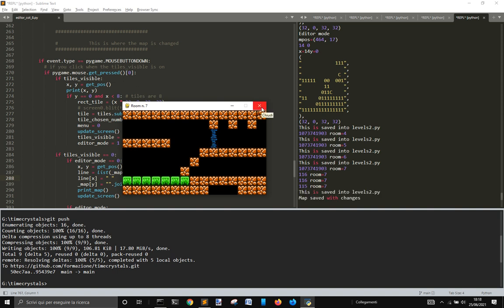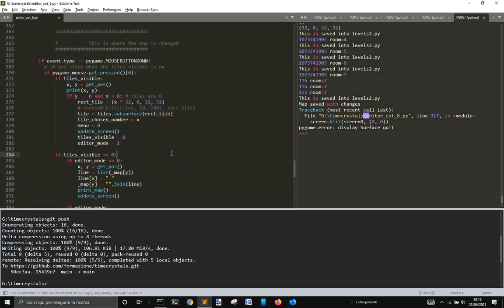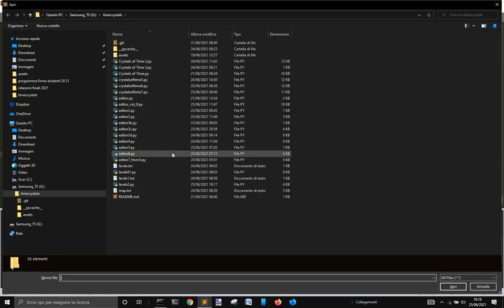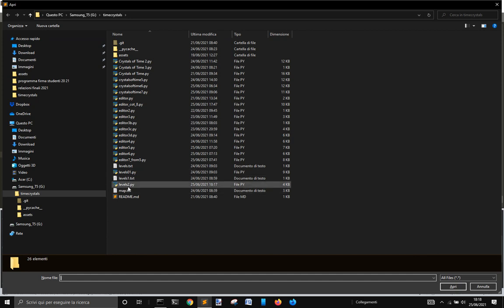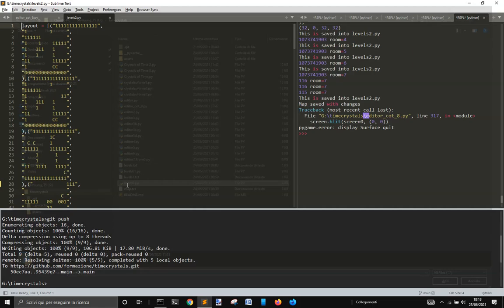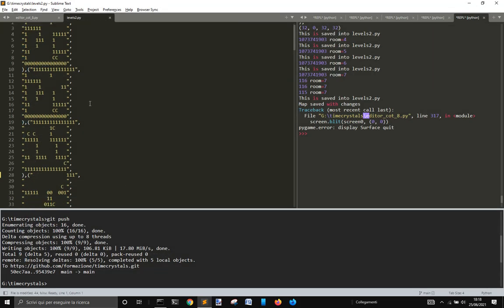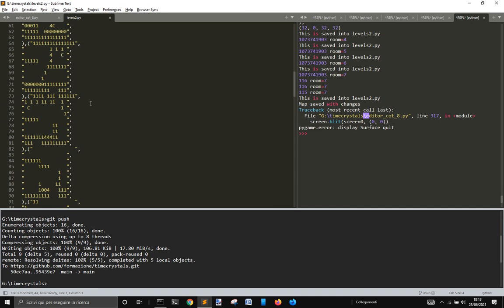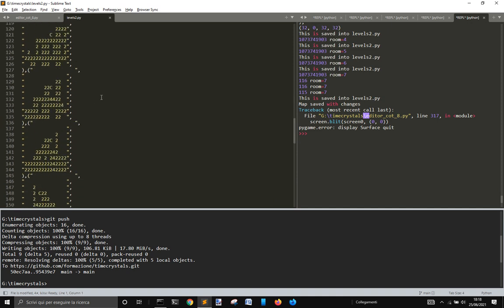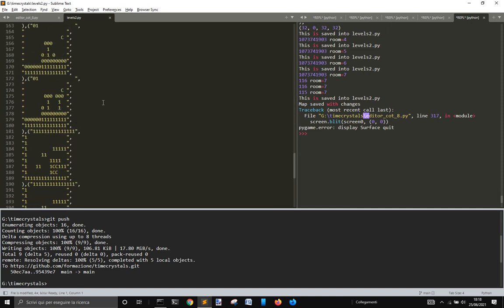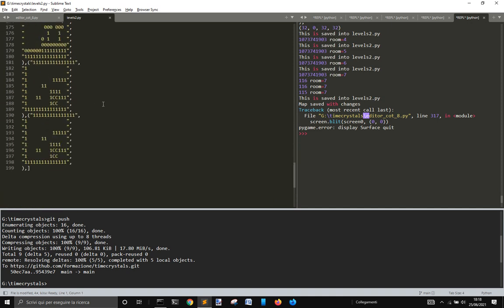You can choose whatever tile you want. If you press S you will save it. This saves everything into the file called levels.py.